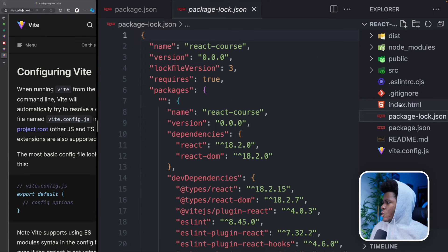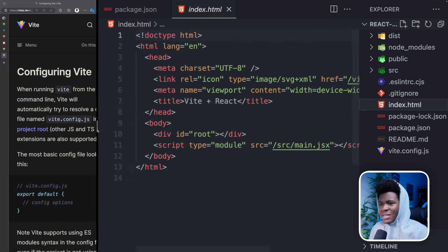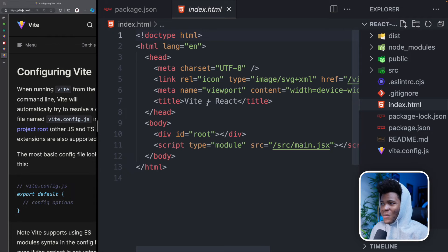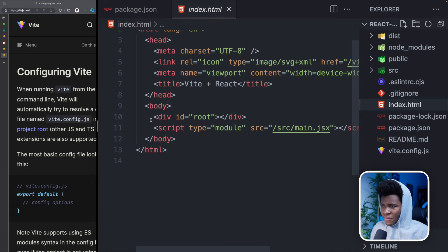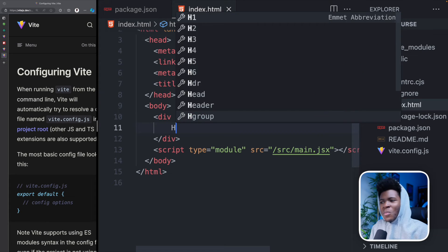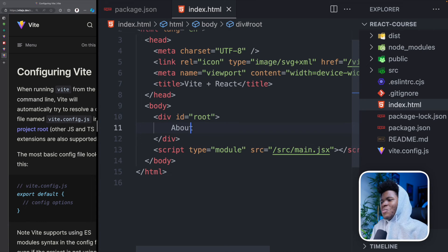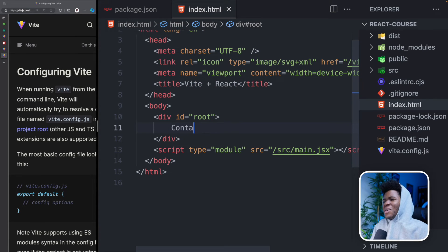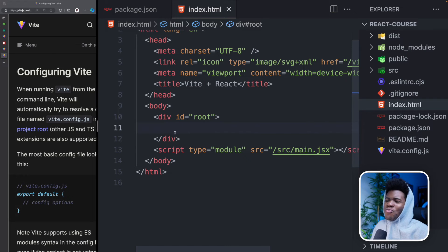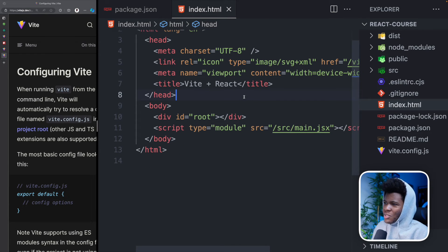README, package-lock, index.html. This index.html is a very important file when it comes to React. Here you have div root and div. When you create a homepage, it's going to live under this root. Create an about page, it's going to live here, contact page is going to live here. So this is like the root of the several pages and components that you create in your React application.